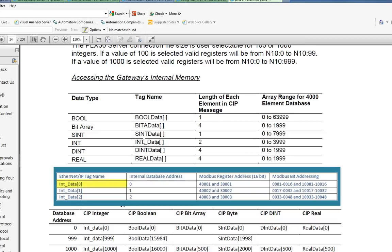If we review this simple chart, you see that int data zero corresponds to the very first register in the gateway's internal database. It is also the first Modbus register. It is 40,001 for holding registers, 30,001 for input registers,